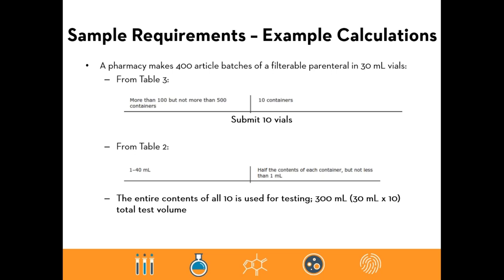Example one: a pharmacy makes a 400-article batch of a filterable parenteral in 30 mL vials. From table three, a batch between 100 and 500 containers requires 10 containers submitted for sterility testing. From table two, a 30 mL fill falls in the 1-to-40 mL category — half the contents but not less than 1 mL — so the full 30 mL will be tested. Total test volume: 10 vials × 30 mL = 300 mL total tested.